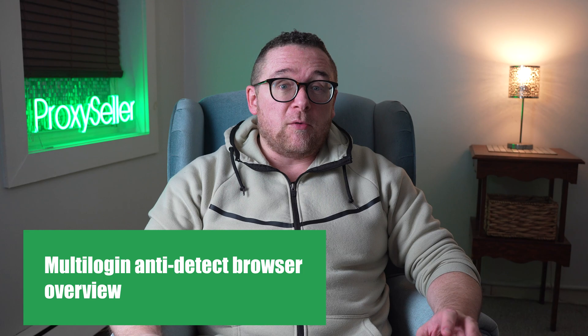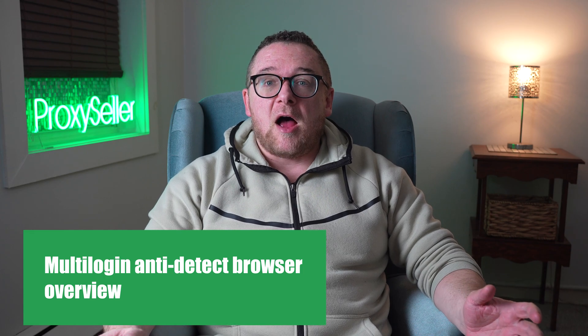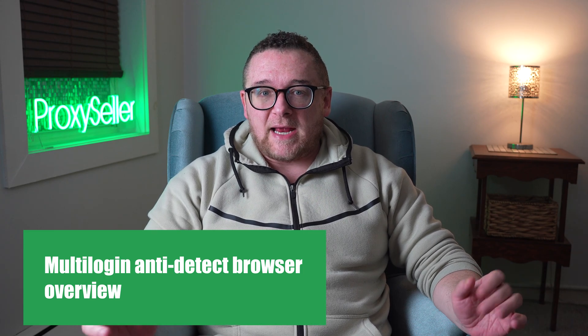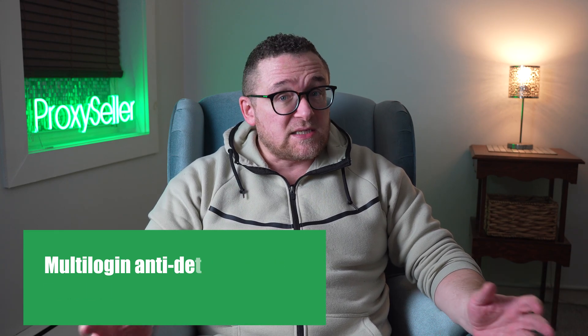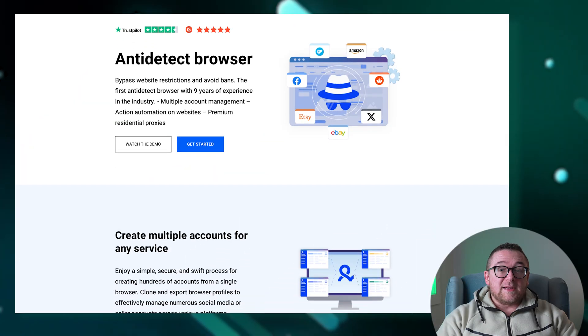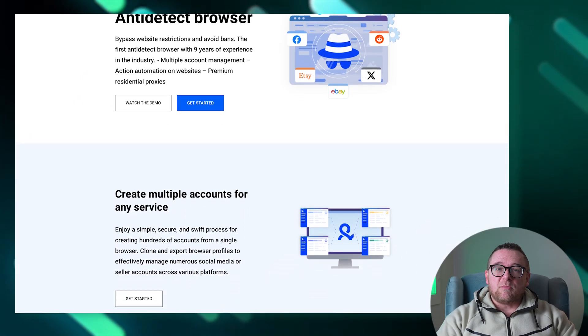Hey everyone, you are on the Proxy Seller channel, my name is Max. In today's video we will provide a detailed overview of the Multilogin anti-detect browser and explore its key features. Let's get started.